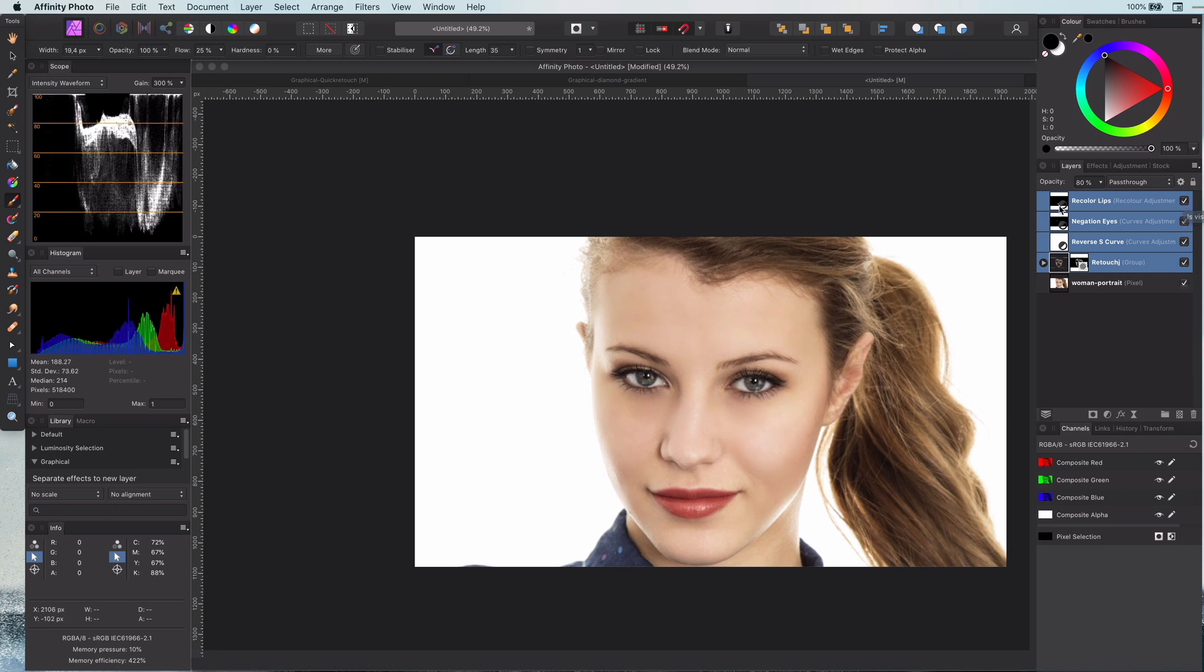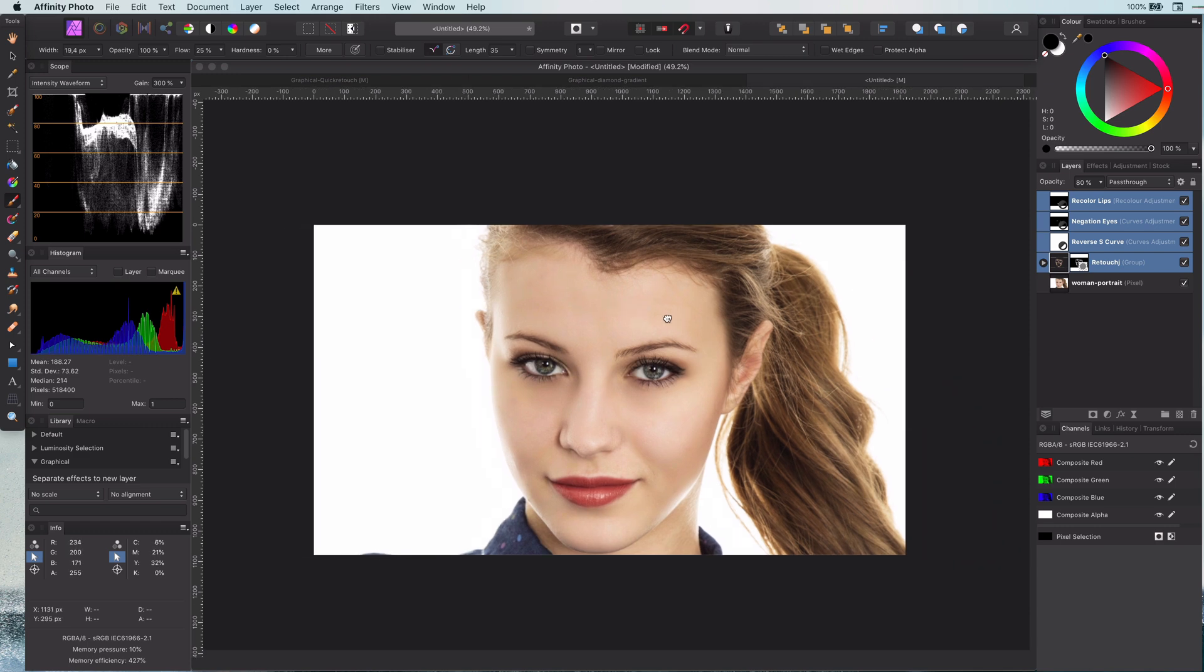As you might have noticed I did not spend a lot of time on retouching as I also wanted to show you the next technique. If we look closely the color and the shadows are a bit off.